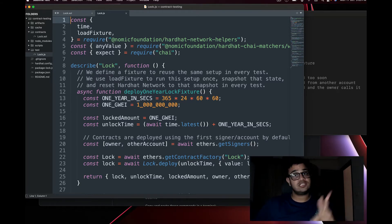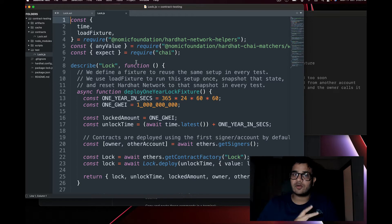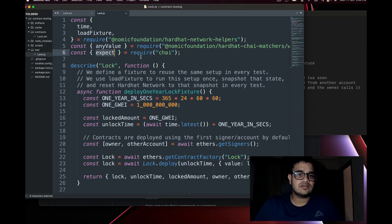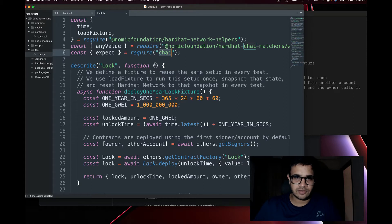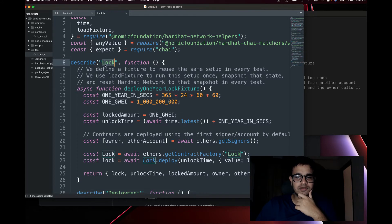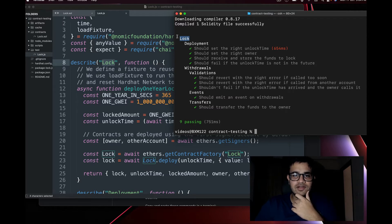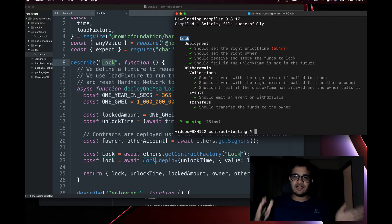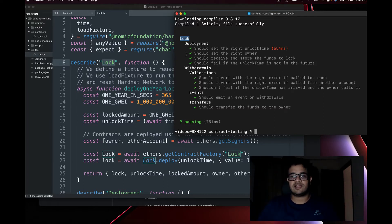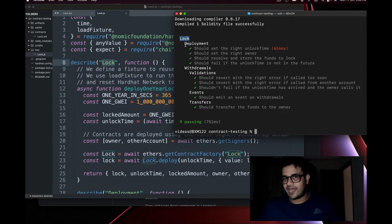In the test file you'll see some things being required, which is typical for JavaScript files. You also require the `expect` function from the Chai testing library. There is a `time` and `loadFixture` import as well. The `describe` block — whatever string you give it — shows up as a label in the test output. We have `describe('Lock', ...)` so everything inside is nested under 'Lock'.